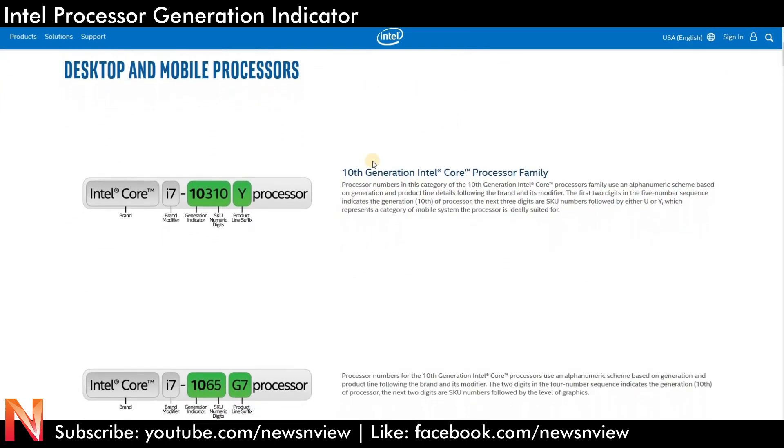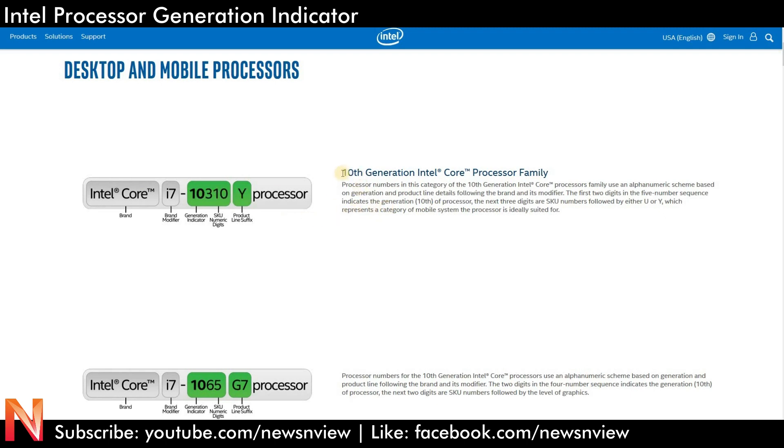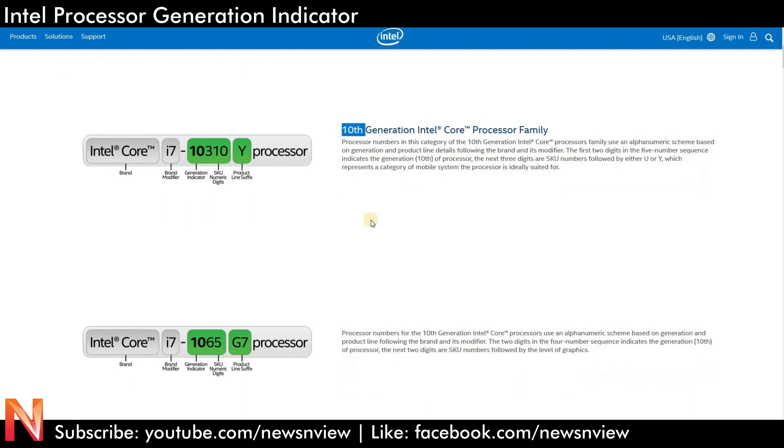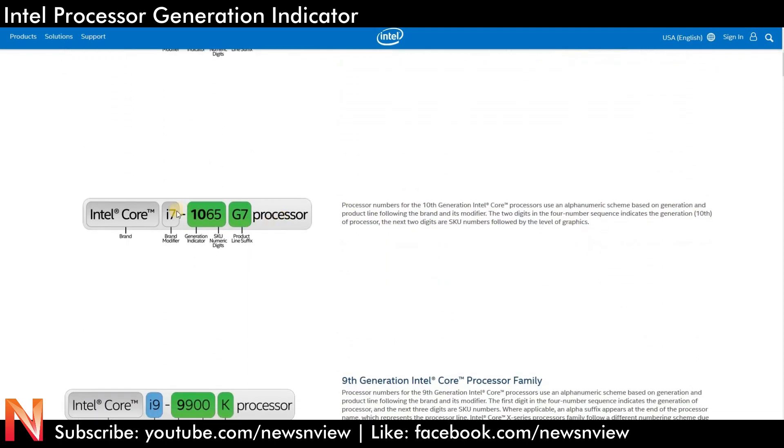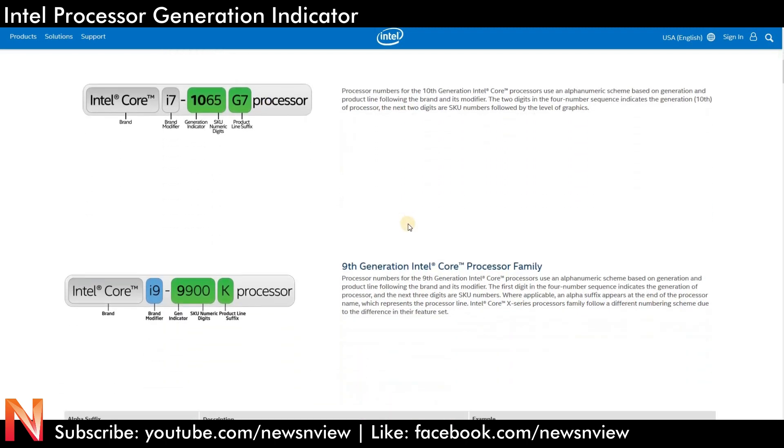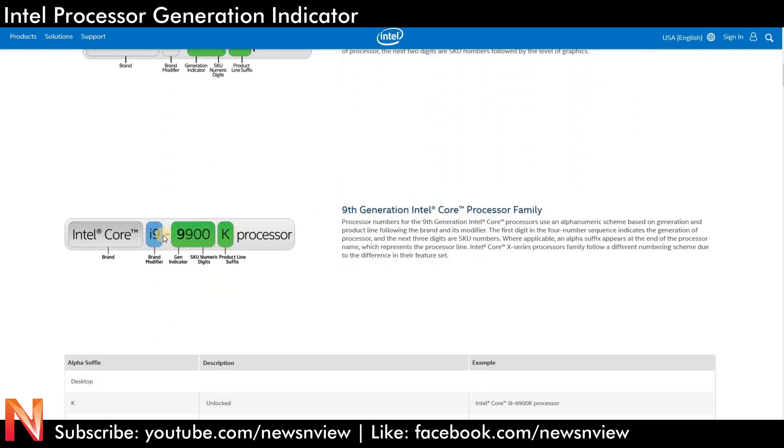Here you can see they have mentioned i5-10310. Now 10310 is actually a generation indicator - the 10 means it's a 10th generation. Here i7-1065, that means it is i7 10th generation. Here i9-9900, that means it starts with nine, so it's a 9th generation.